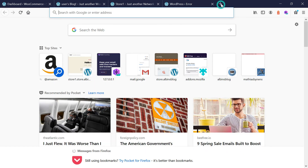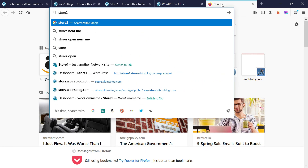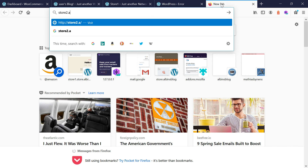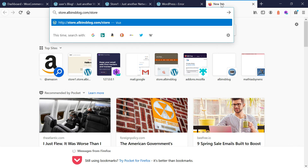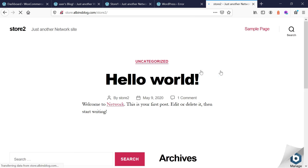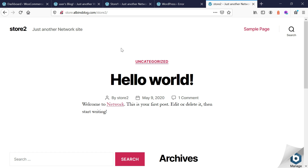Now let me access the new site at store.albinsblog.com/store2. The default theme is showing because e-commerce is not yet enabled. You can follow the same steps covered earlier to enable the e-commerce functionality for this store. This concludes the setup. Thanks for watching the video — see you in the next video.